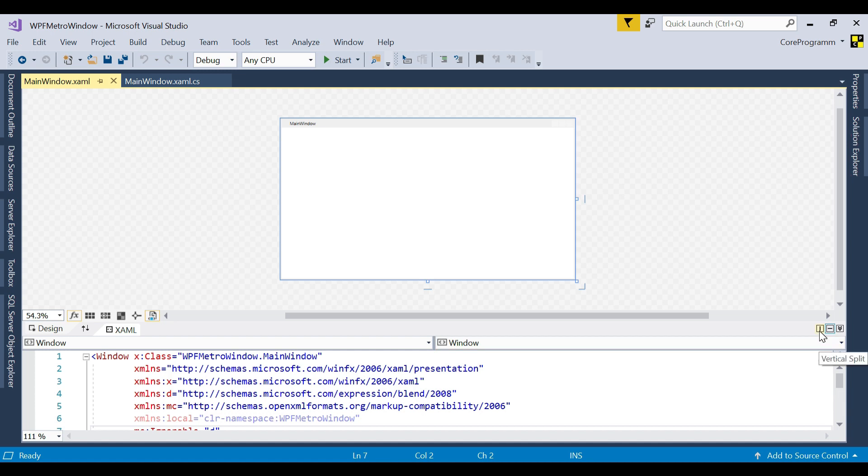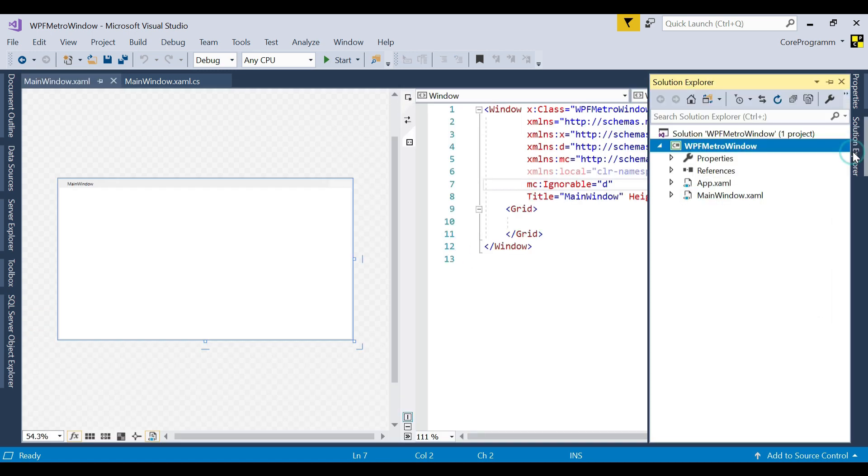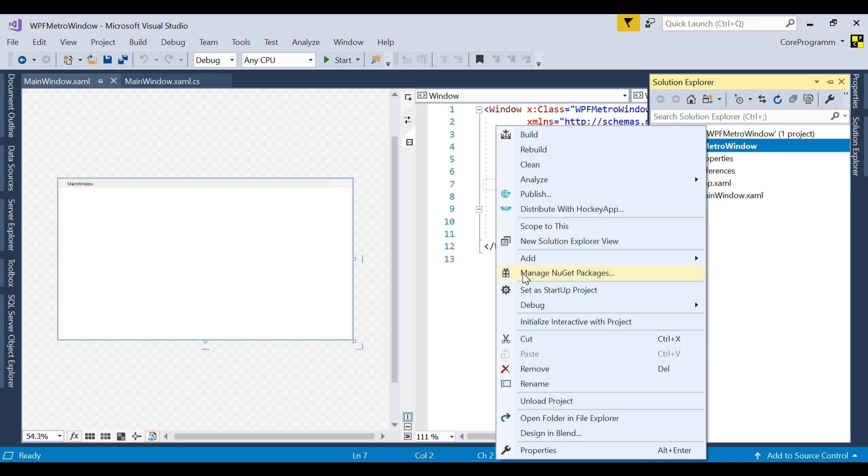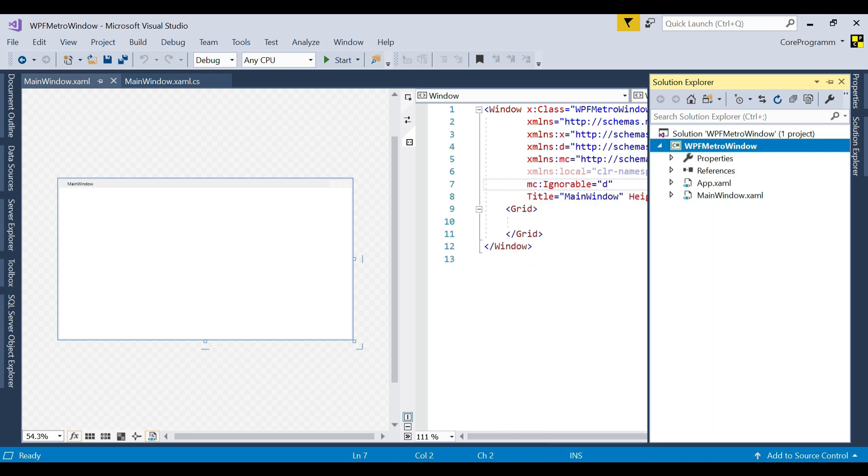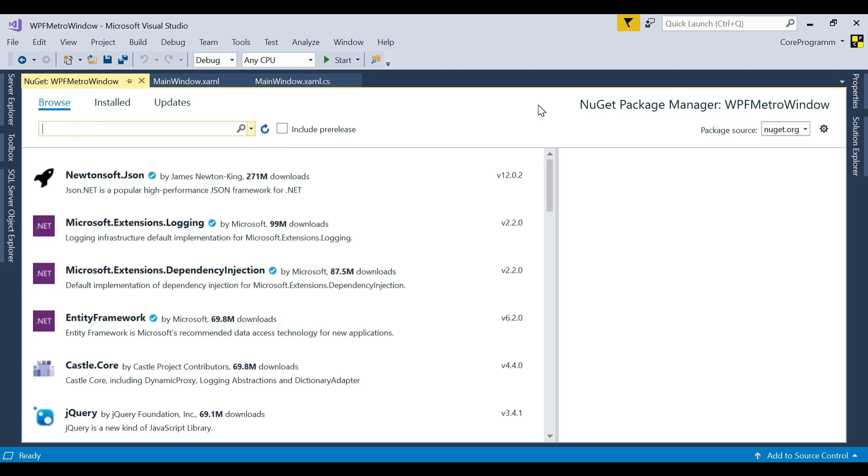Let's take the window into vertical split and go to the Solution Explorer. Then manage NuGet packages. Let's install MahApps Metro through NuGet packages. You can also install MahApps Metro through Package Manager Console. The link is shared in the description box.